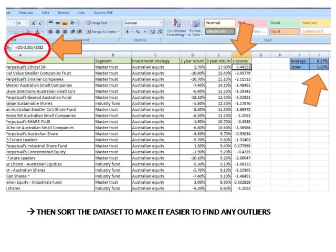In Excel, remember, we must indicate that we are calculating a function by using the equals symbol to start our formula. So, if we type in equals average open brackets D2 to D468 close brackets and type that into say cell J1, we will get the average.